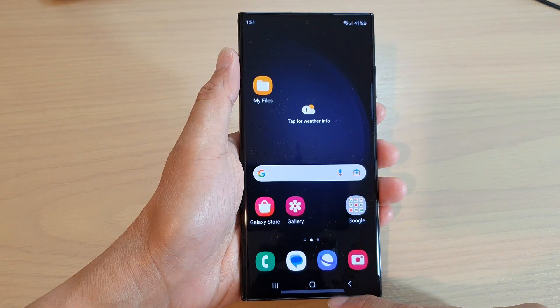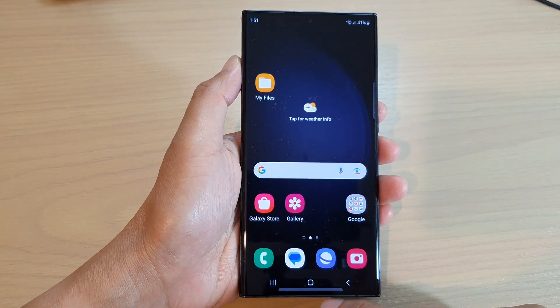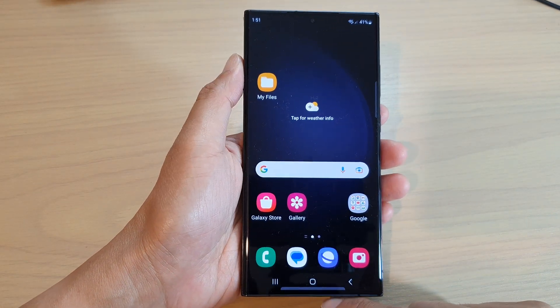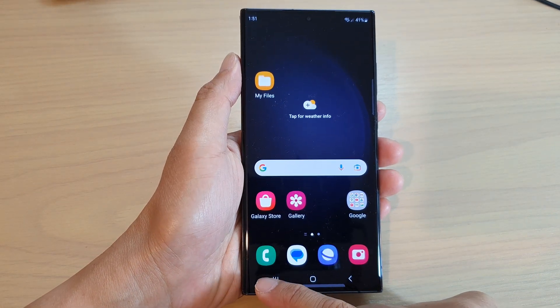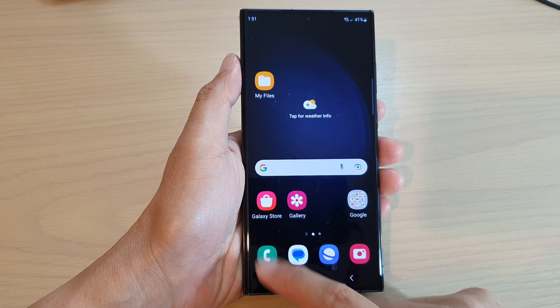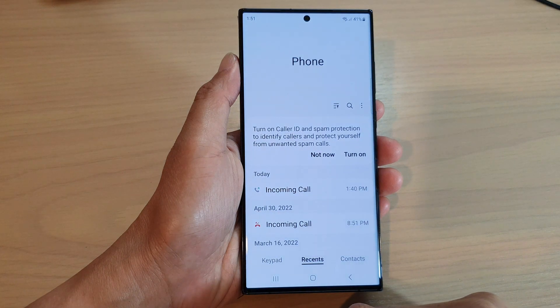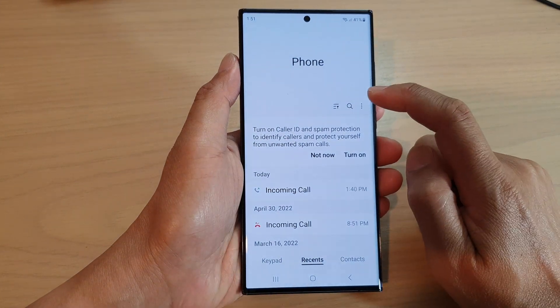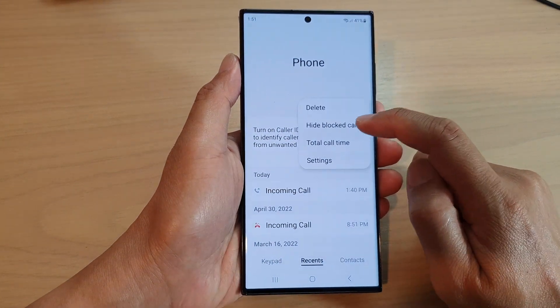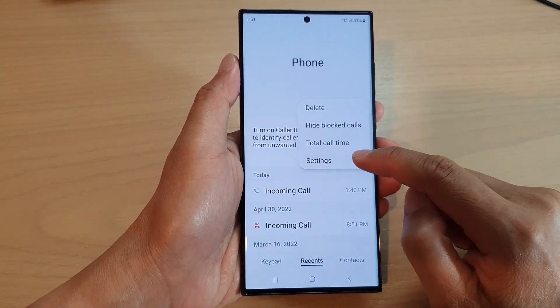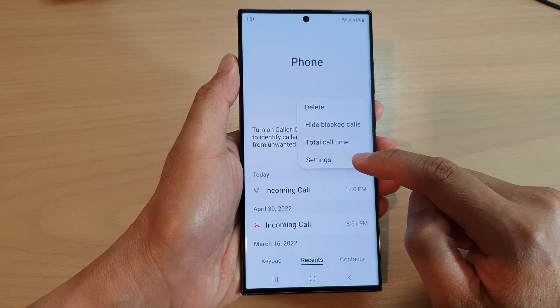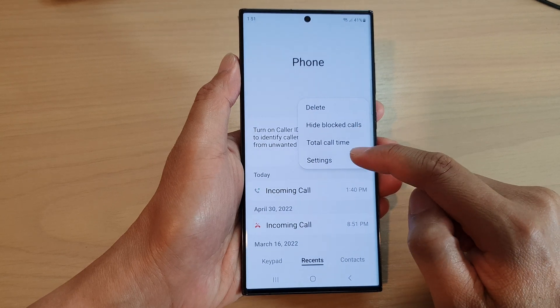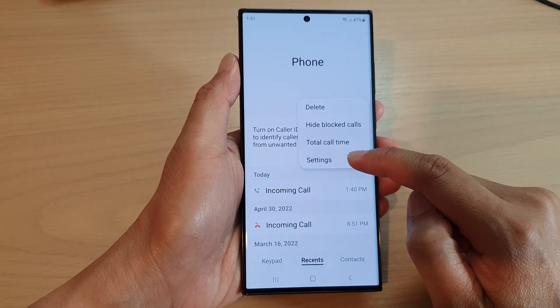On the home screen, tap on the Messages application. Next, tap on the option key at the top and then tap on Settings from the pop-up menu.